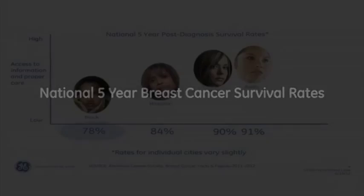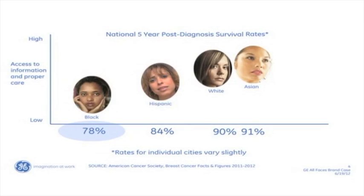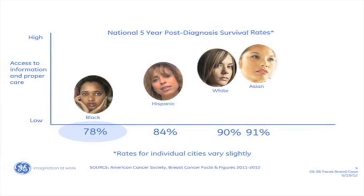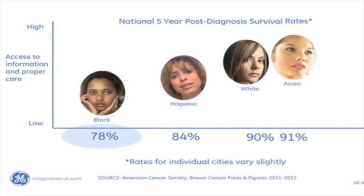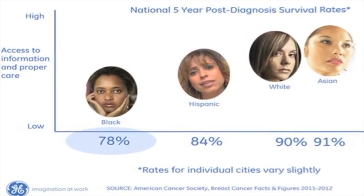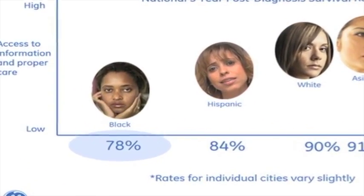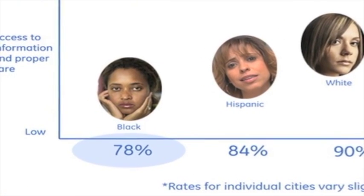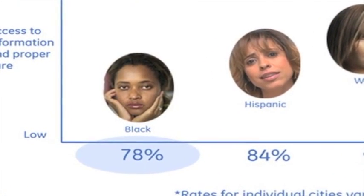Breast cancer can strike any woman, but in some communities its impact is even more devastating. What's behind some of the disparity in numbers? And how do we break through barriers to screening and get information and resources to the women who need it most? To begin to answer these questions,